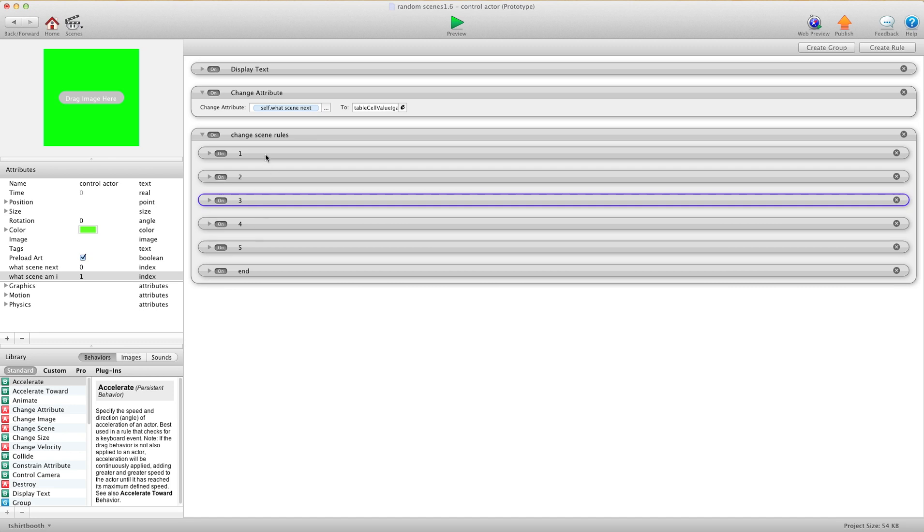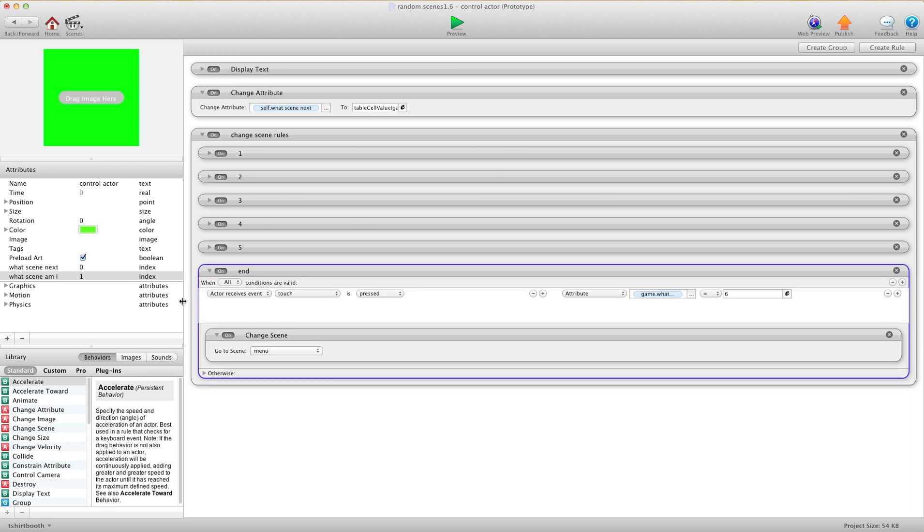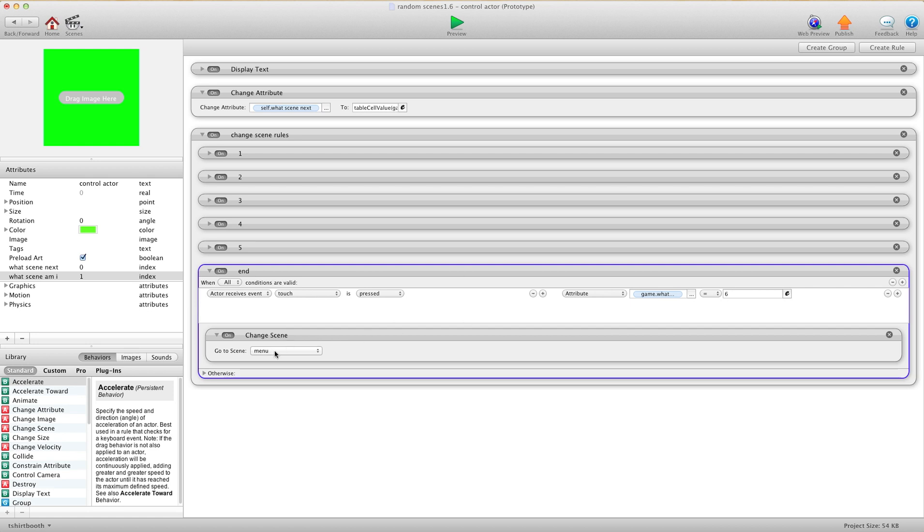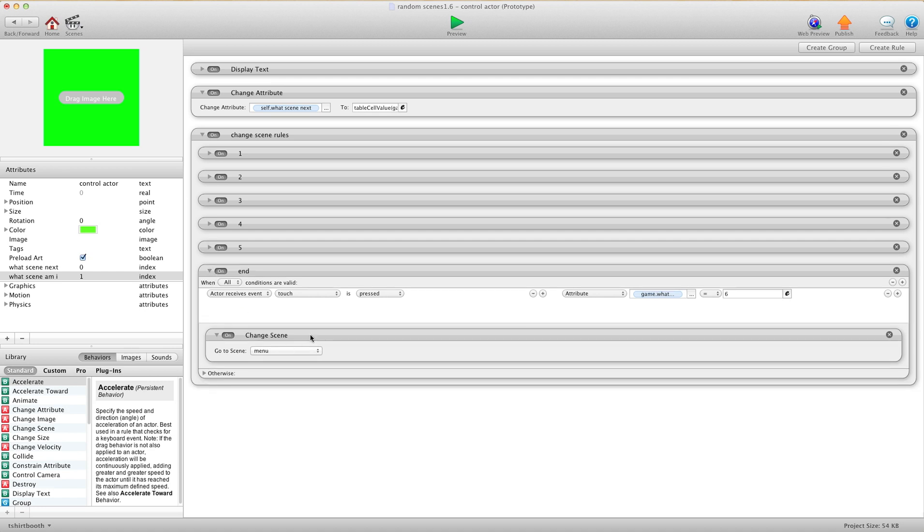Now you'll see I have an end here. In this one we have when touch is pressed, but here we have if whatLevel equals 6, and I don't have a 6th level. So therefore I tell it to go to menu. So if you have 50 levels, you're going to have an end one after, and you're going to say if this equals 51, go to the main menu. This just checks to see if the game is over and then takes you back to the menu.